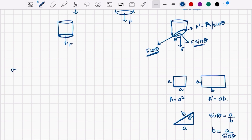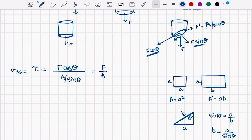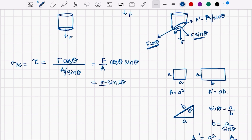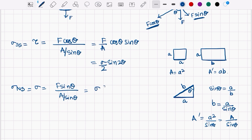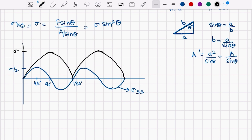Now if you want to determine shear stress, it will be equal to F cos theta divided by A over sin theta, which gives F over A times cos theta times sin theta, and that equals sigma over 2 times sin 2 theta. Now if you want to determine normal stress, it will be F sin theta divided by A over sin theta, which gives sigma sin squared theta. And if you plot them together, this is your normal stress curve sigma sin squared theta.